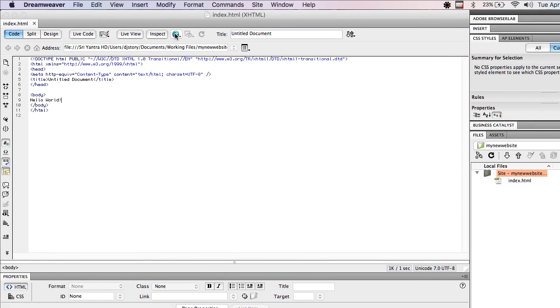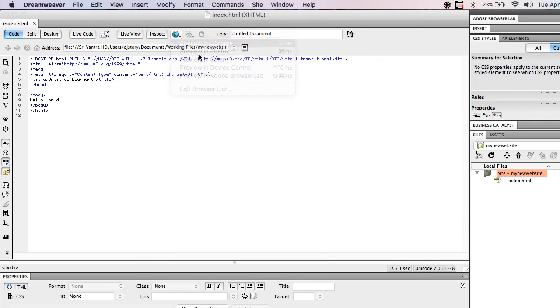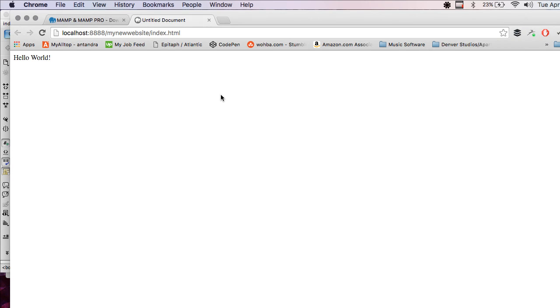And now, when I go up here, and I say Preview in Chrome, or use the key command, there's my site, Hello World, a very basic page.